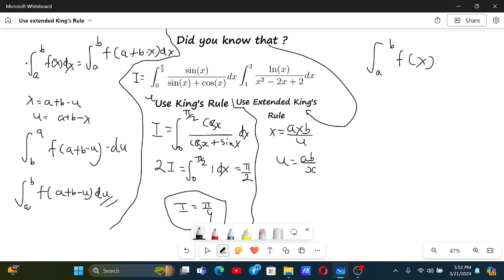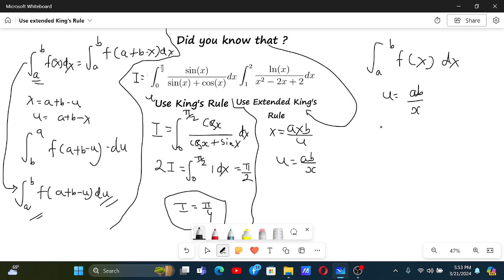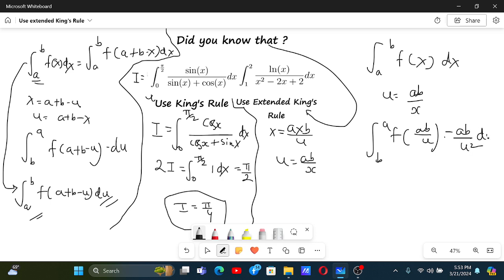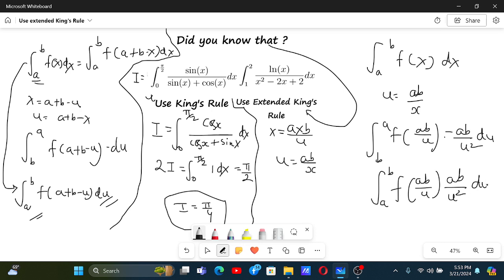So u = ab/x, and what happens is the limits will remain unchanged. Basically if we have the integral from a to b of f(x) dx — here also at last we had the same limits, and using the minus sign we again got a to b. Similarly if we do u = ab/x, the limits remain unchanged. This becomes integral from a to b of f(ab/u) · (ab/u²) du.